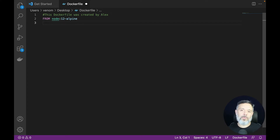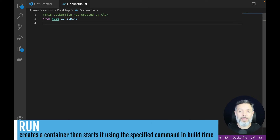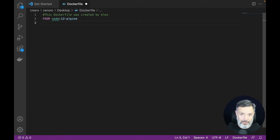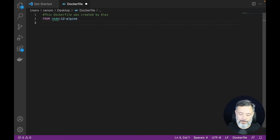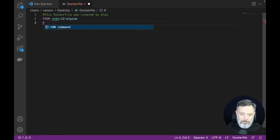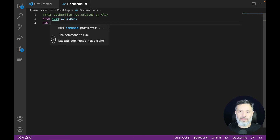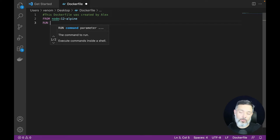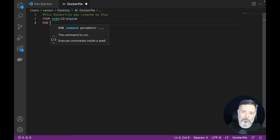Then we can start running some commands, and there are two ways to run commands. The first one is the RUN command. The RUN command will execute commands during the build time of your container, so this is a great place to install software into the container. You can have multiple RUN commands in a Dockerfile — you can put them all in one line or have multiple RUN steps, where each one executes after the previous one finishes.